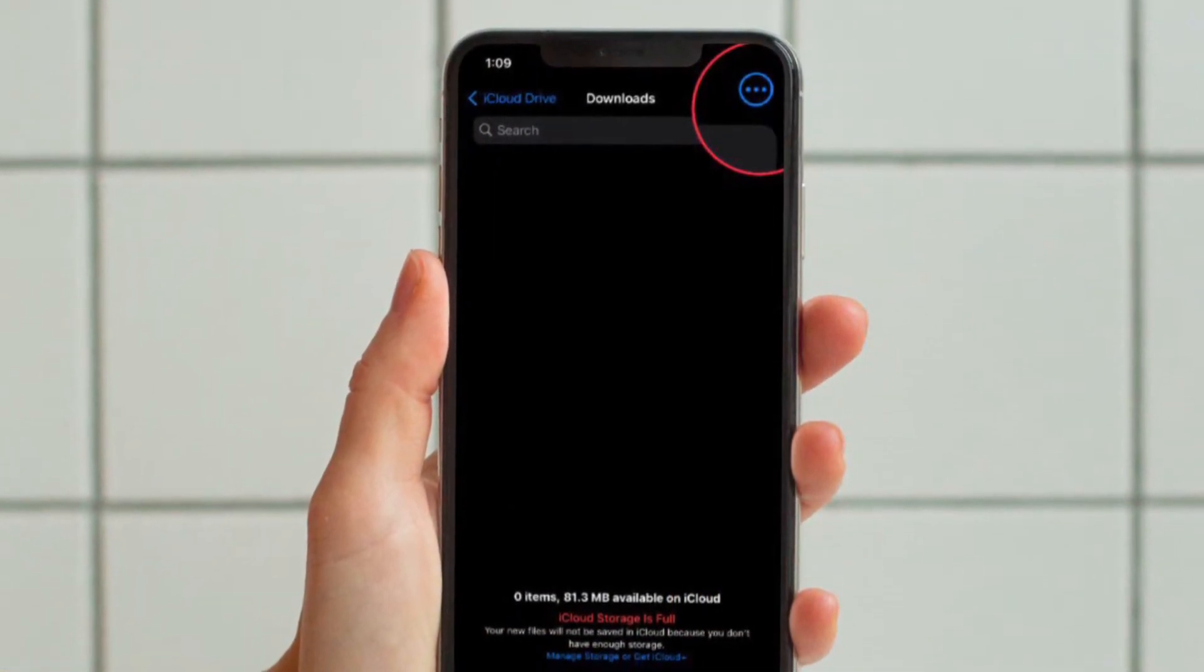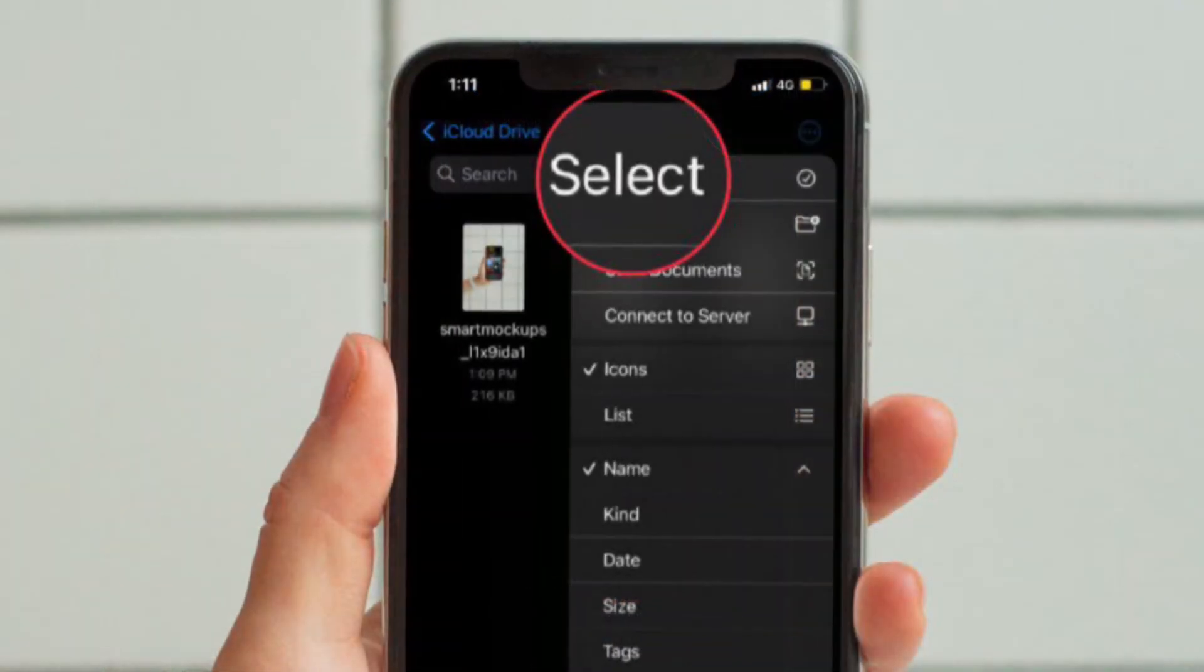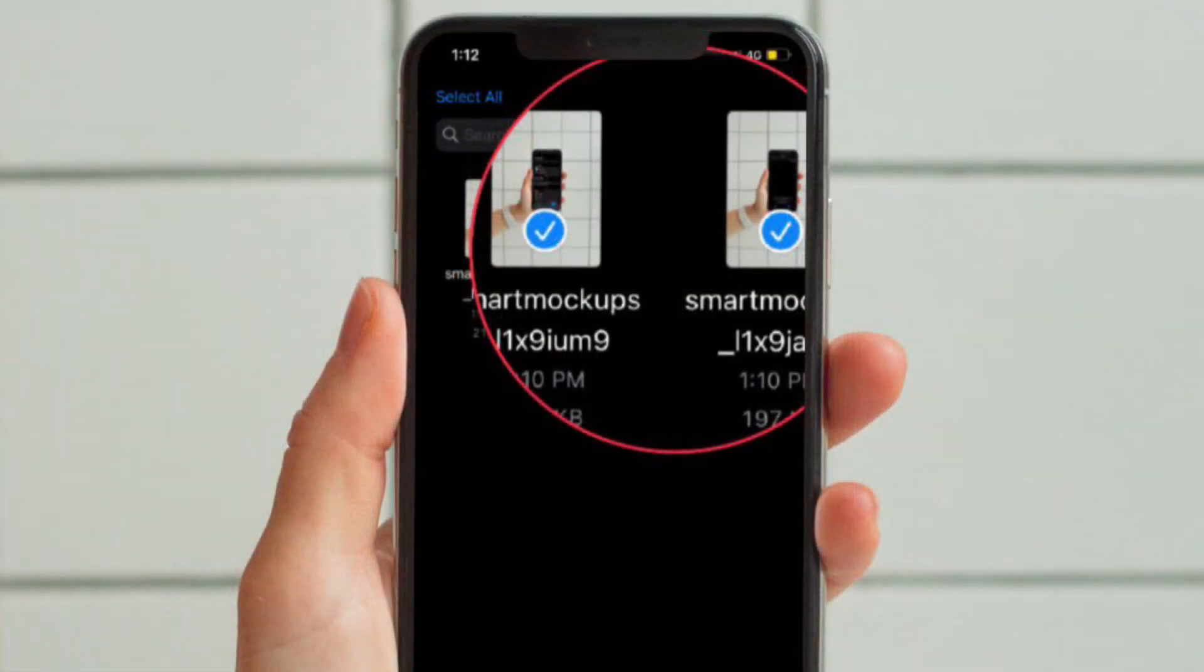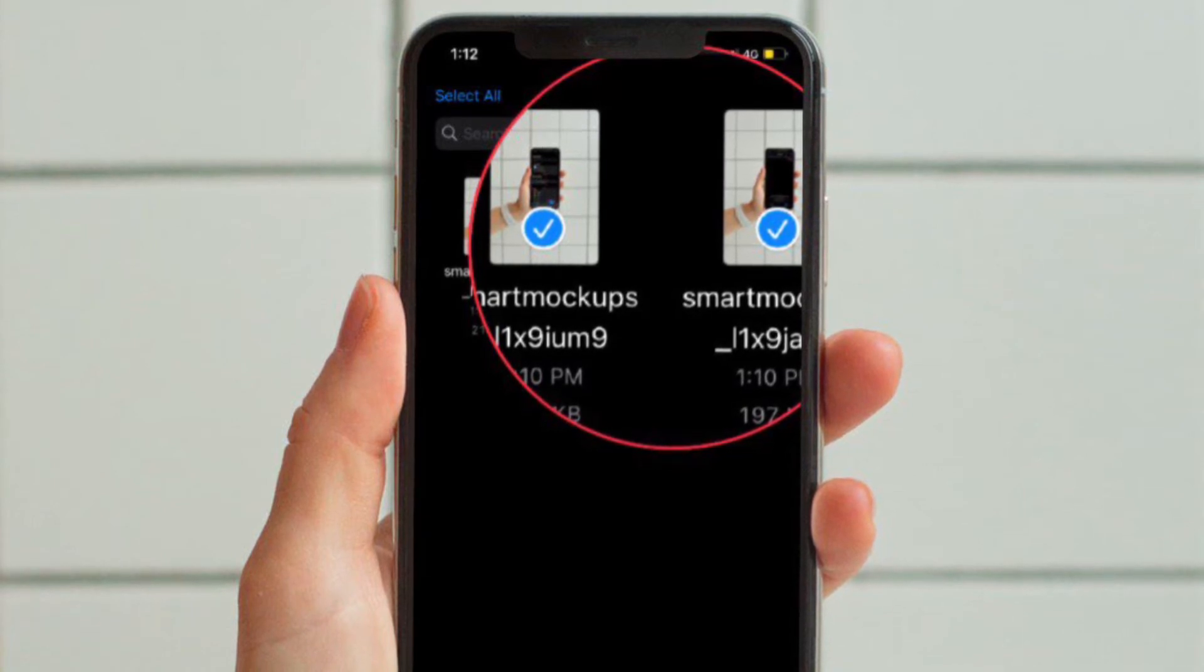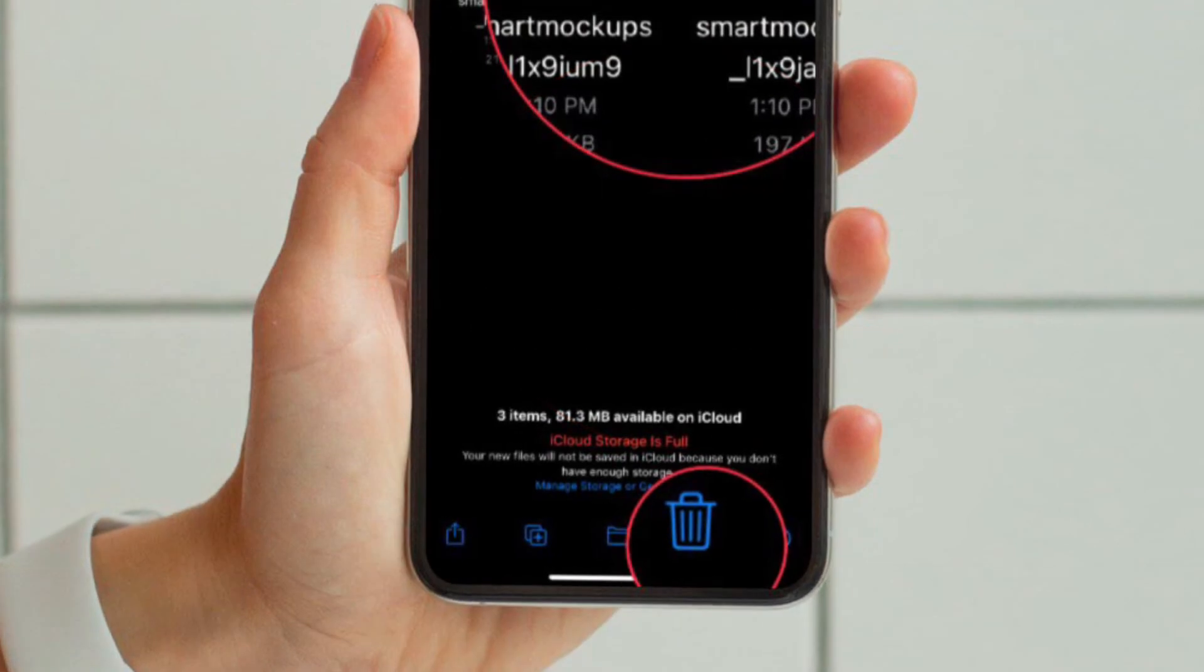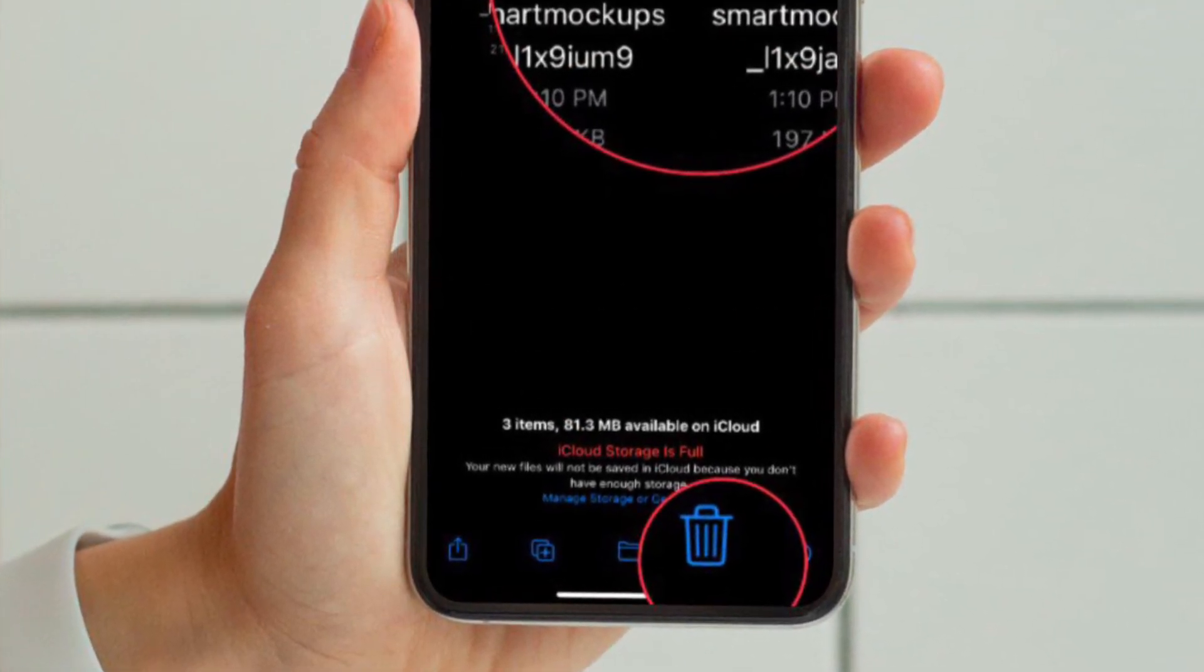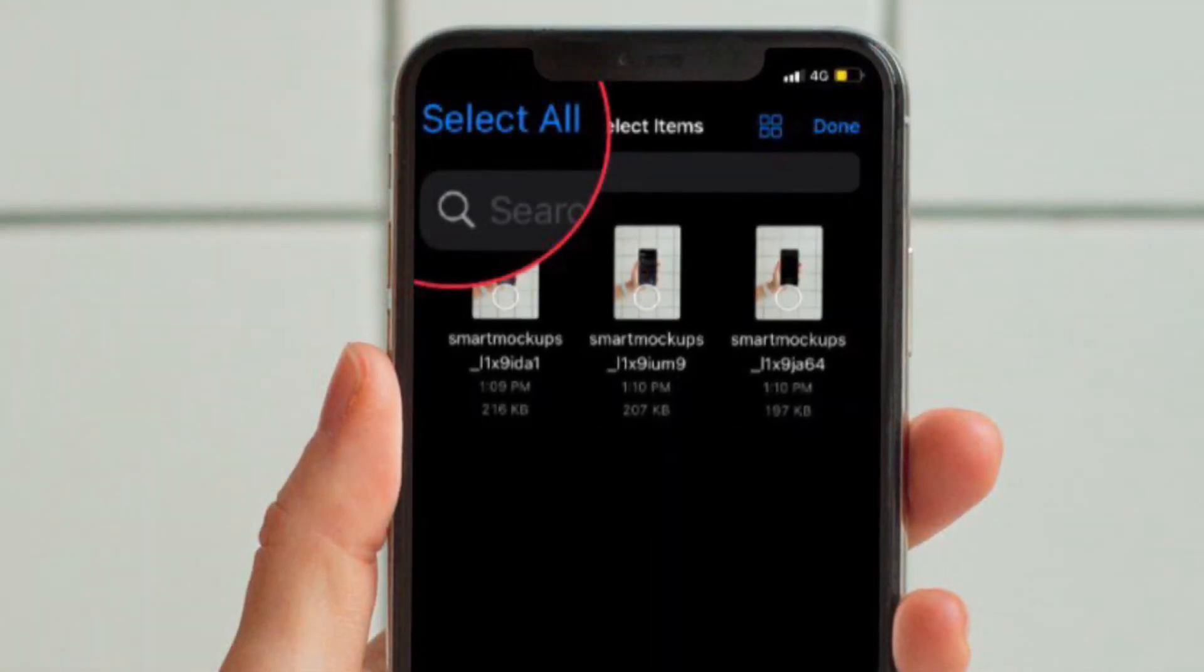After that, tap the tiny three-dot icon at the upper right corner of the screen and choose Select in the menu. Now if you want to get rid of specific downloaded files, simply select all the files you want to remove and then hit the trash button located at the bottom of the screen.